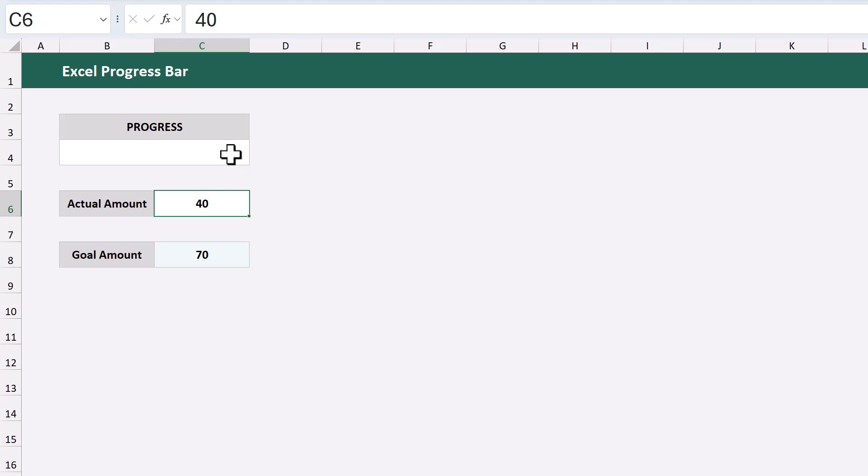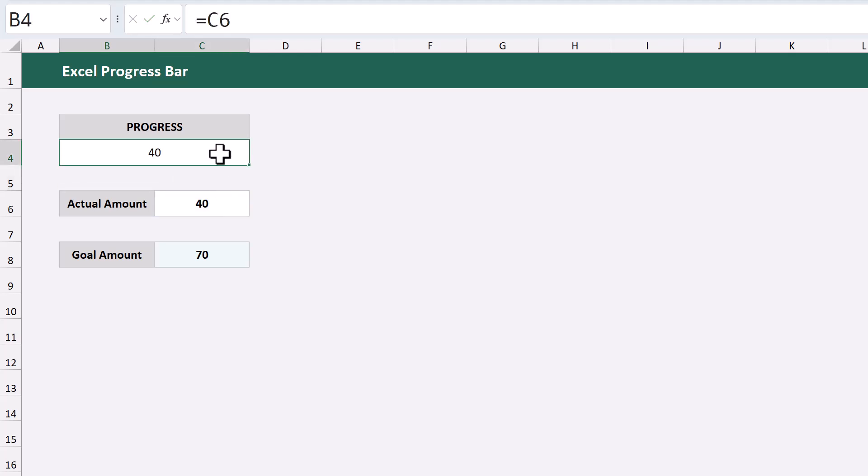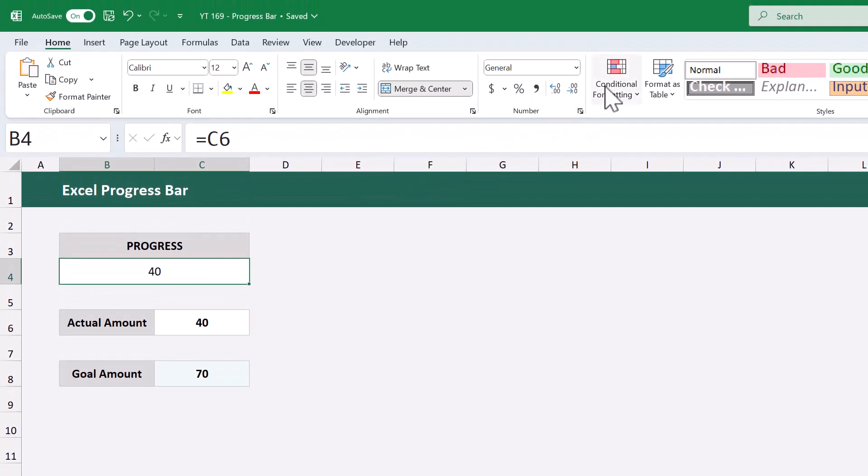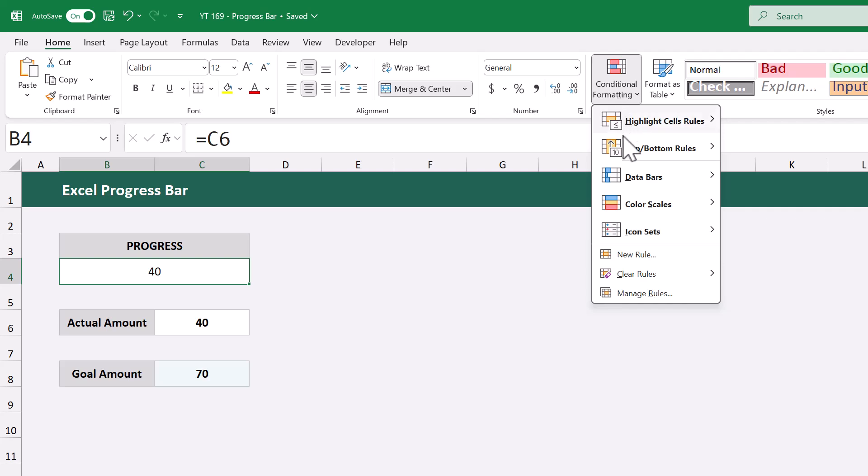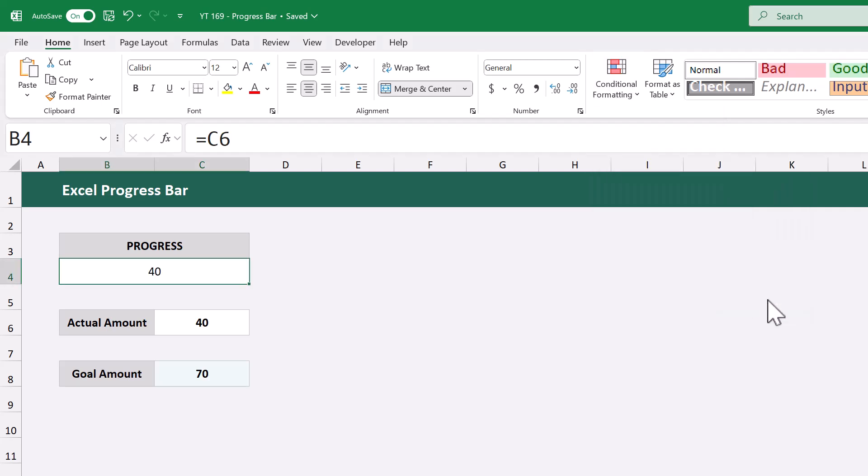Here's what you're going to do. Select the cell where you want the progress bar to be, and write a formula that references the actual amount. After that, select the cell again, and go to conditional formatting, data bars, more rules.